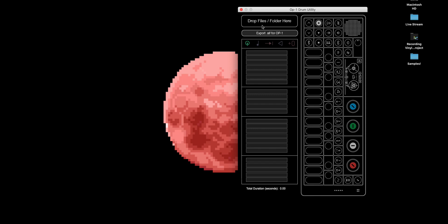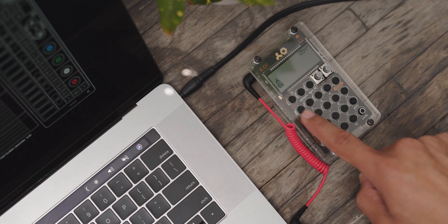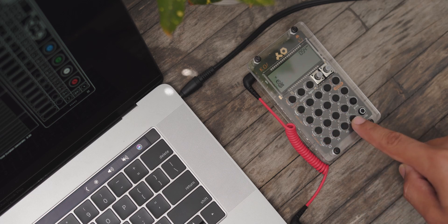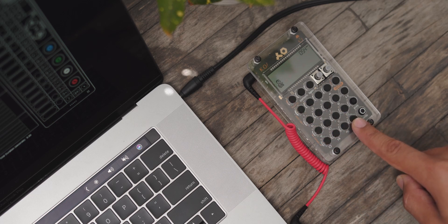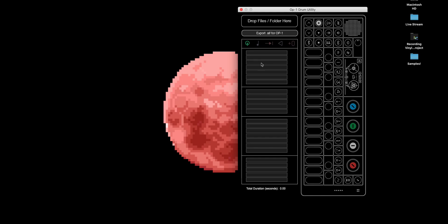So here you can drop files or a folder and it'll start populating within these 24 slots. But the PO-33, the knockout, can only take 16 samples at a time, not 24. So you need to be wary of that as to not add 24 because you'll just end up chopping off the last eight.